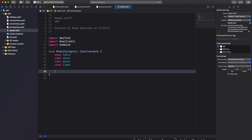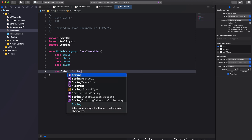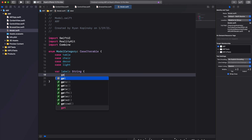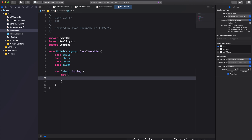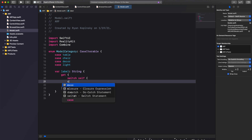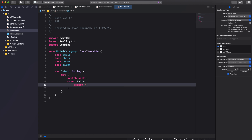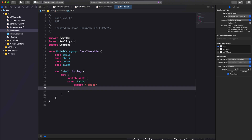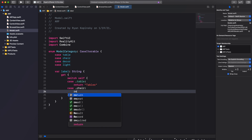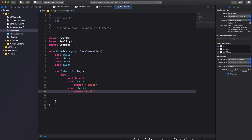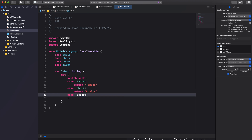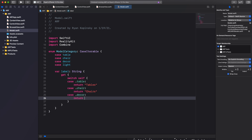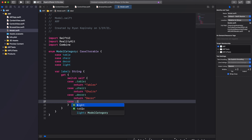We'll also create a new variable called label and set the type to String. This variable will return the proper label text for each case using a switch statement — for case .table return "Tables", for case .decor return "Decor", for case .light return "Lights".